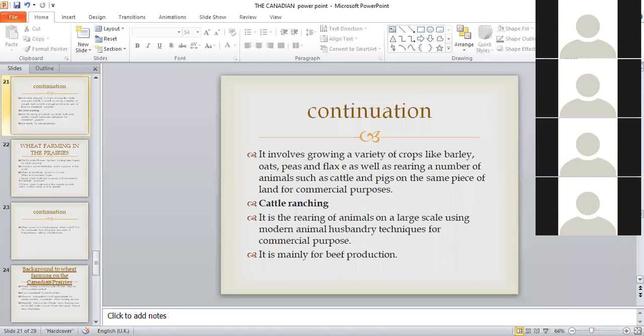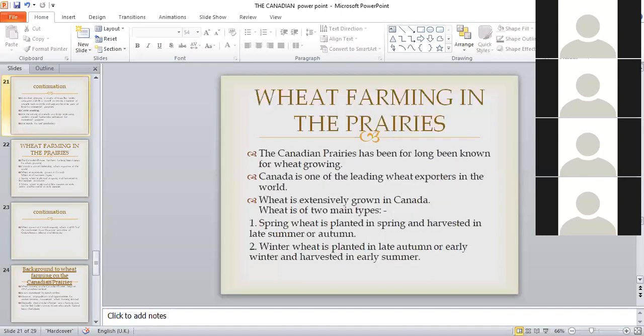Those are some of the types of farming in the Canadian Prairies. We shall look at some in detail. For example, we talked about extensive cereal farming, and under that we want to look at wheat farming in the Canadian Prairies.